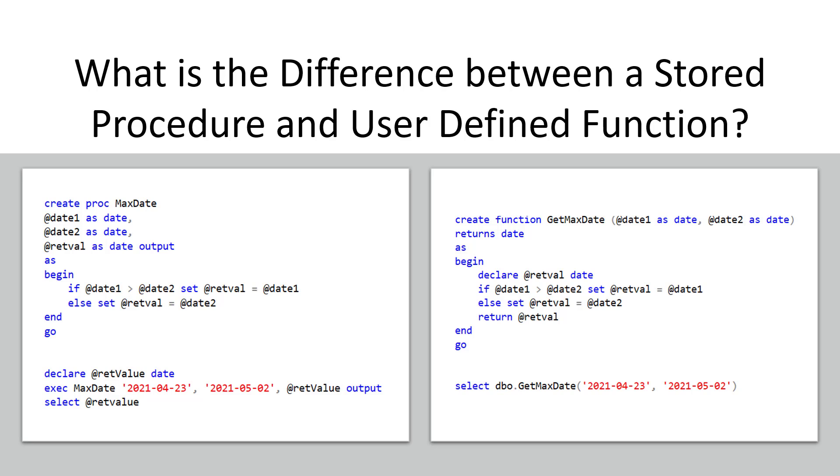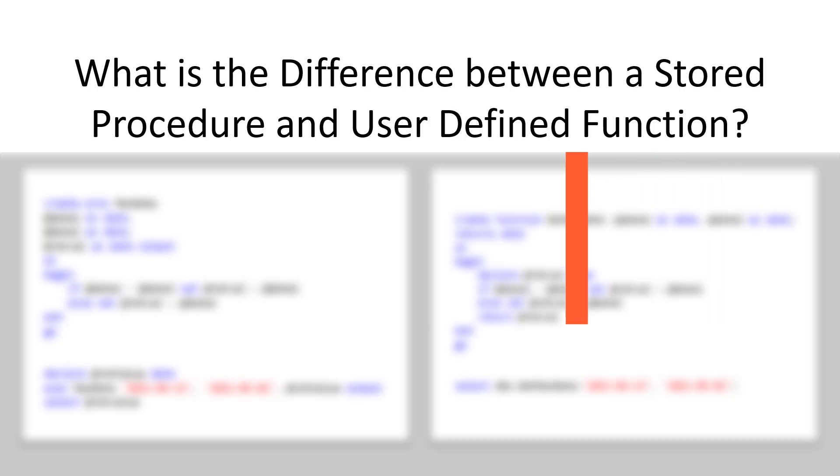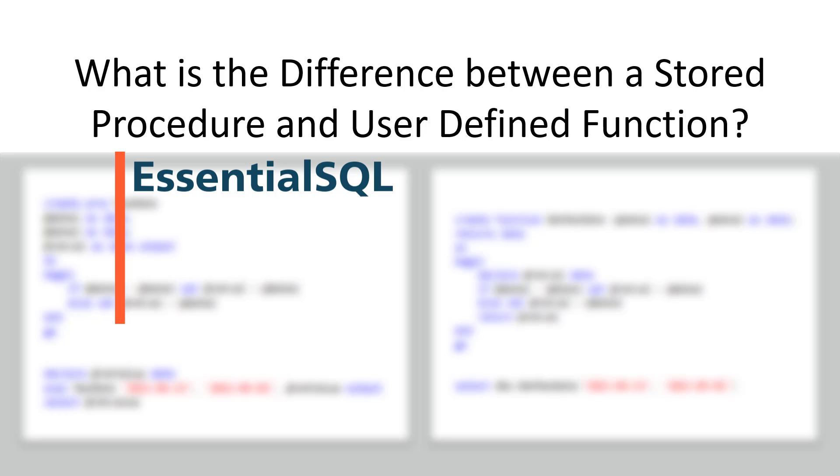In this video I'm going to quickly show you the difference between a stored procedure and user-defined function so that you can get going on the right path to start your scripting skills.